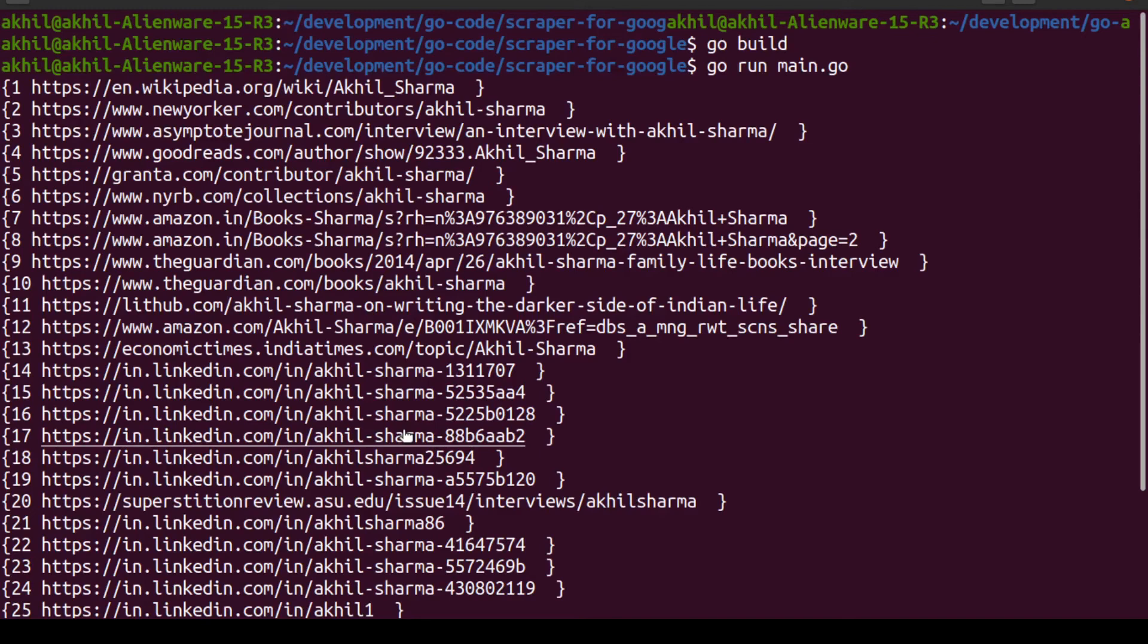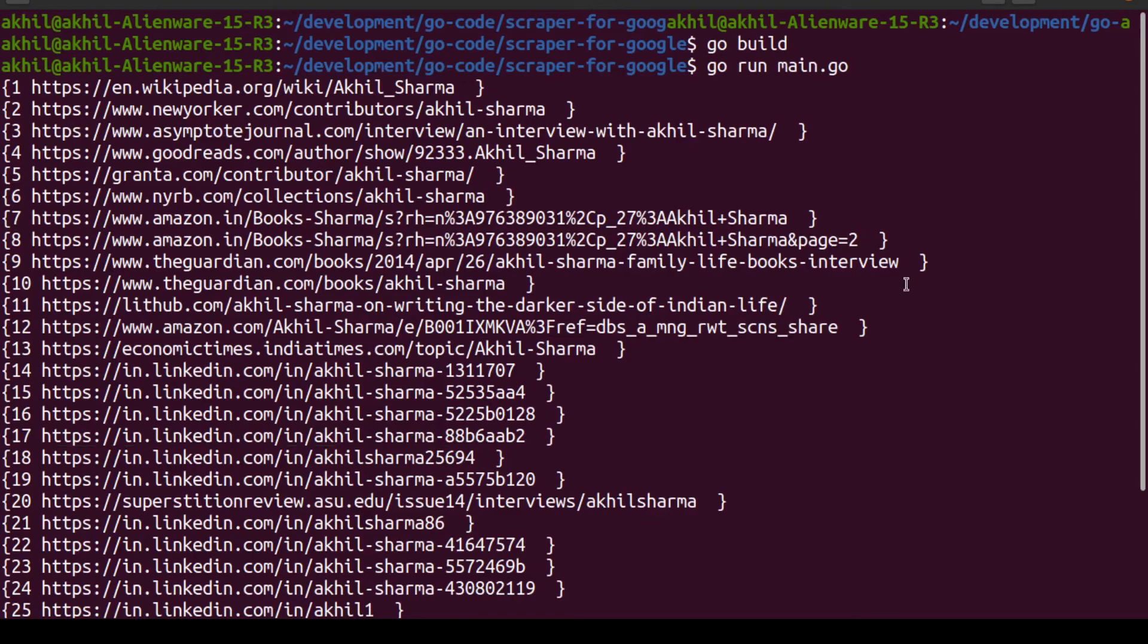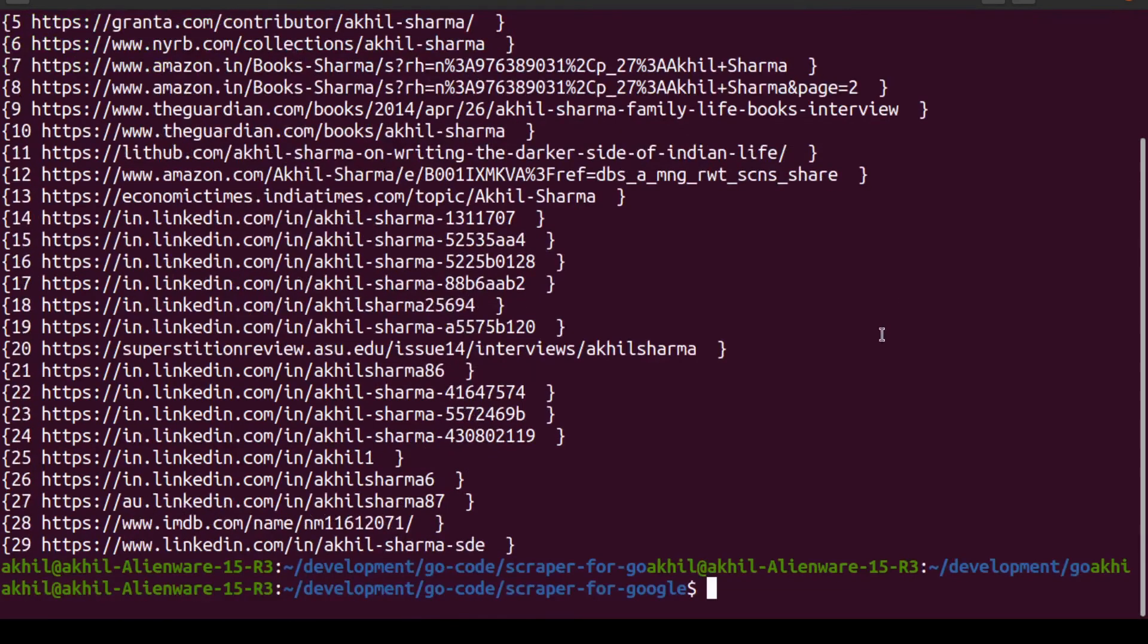Now I'm scraping English results. You can also be scraping any other language results like Russian, Spanish, Italian, anything that you want to. You could be running it on any website. Right now we're running it on google.com, but you could be running it on .jp, .fr, .ru, anything. It's a very extensible and robust scraper that we have built.